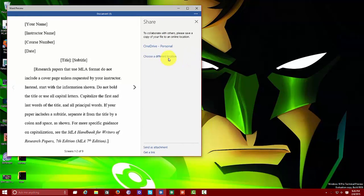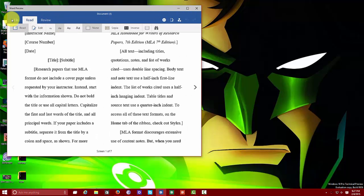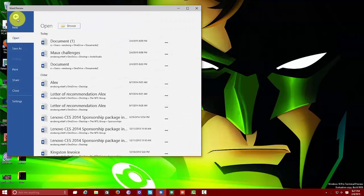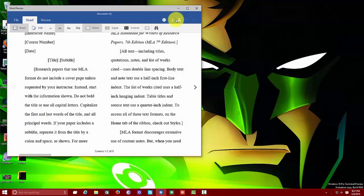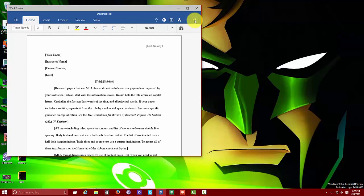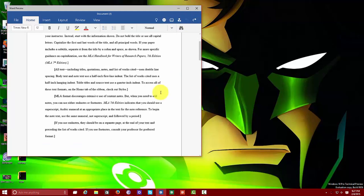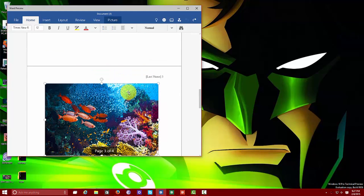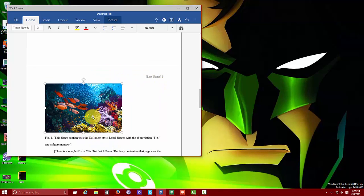You can collaborate with others by hitting share and opening OneDrive, or choosing a different location. You can send as an attachment or get a link, so you have different collaboration options through OneDrive for your project. You also have your back and forward navigation buttons so you can go back if you choose. That's the read function navigation.